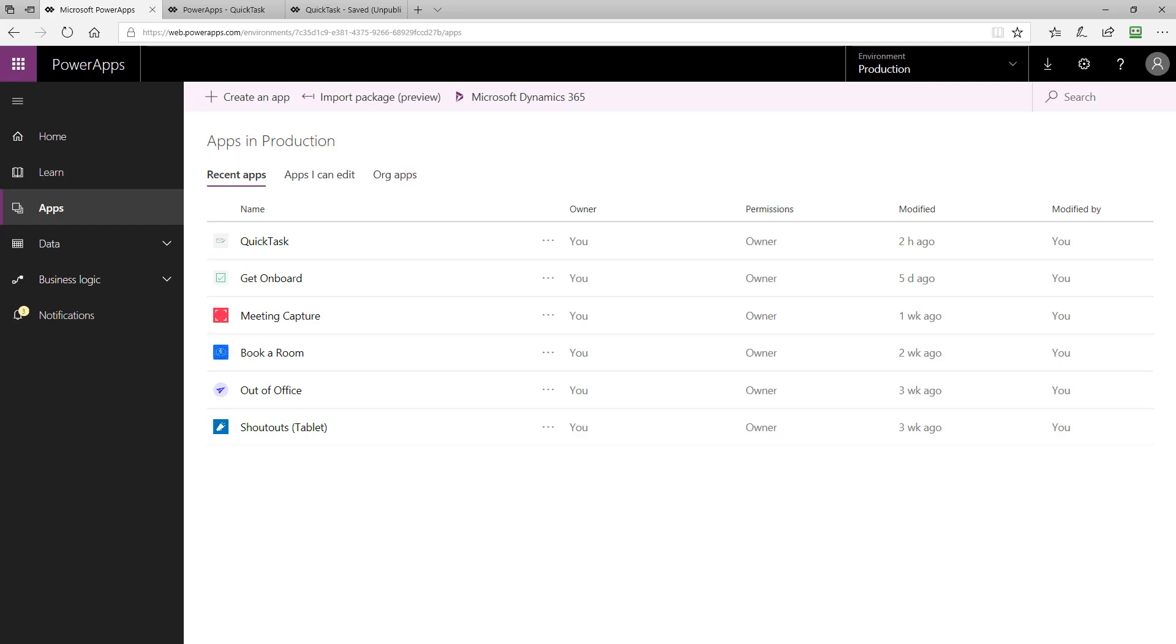As I mentioned, we're using the QuickTask PowerApps sample template to demonstrate these concepts. After you've installed the QuickTask PowerApps sample template, you'll see it in your list of apps in your PowerApps environment, just like you see here.